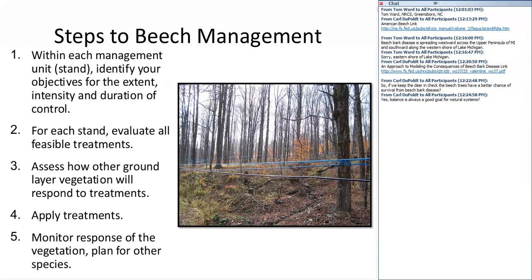The steps you should take — here's a summary to keep in mind as we talk through management. Within each management unit or stand, identify your objectives for that stand, and relative to those objectives, have management treatment objectives that include the extent of control. Do you want to control 100% of the area, or just in corridors where you have maple tubing? Consider the intensity — do you want to control 50% of the stems or 90%? And how long do you want that control? A short-term control offers a greater variety of options; a longer-term control has fewer options available.